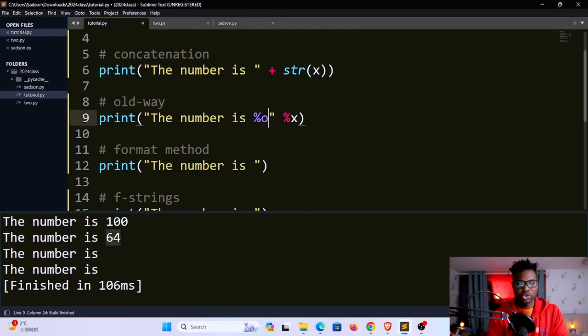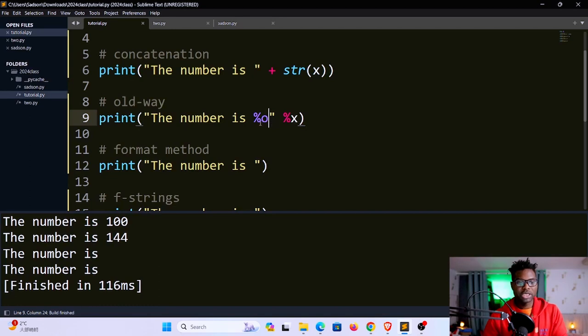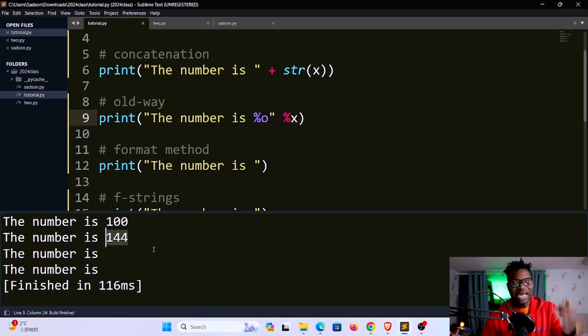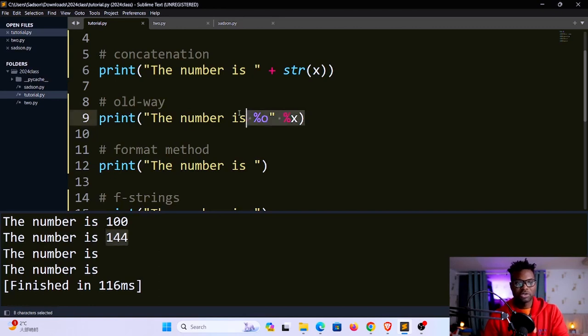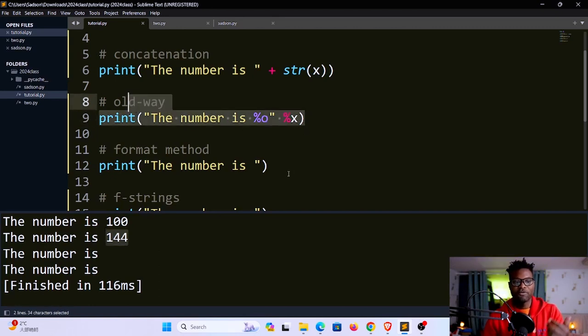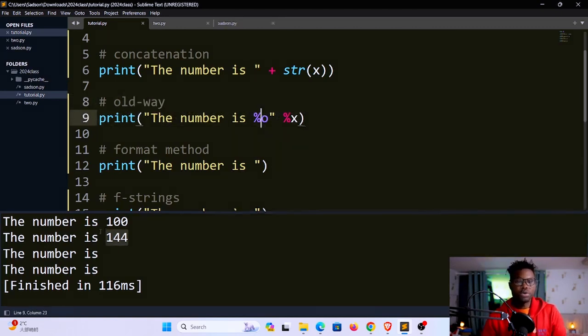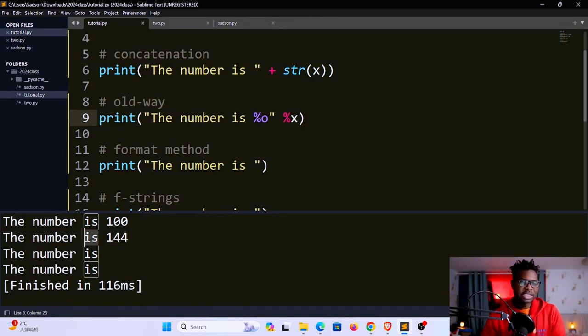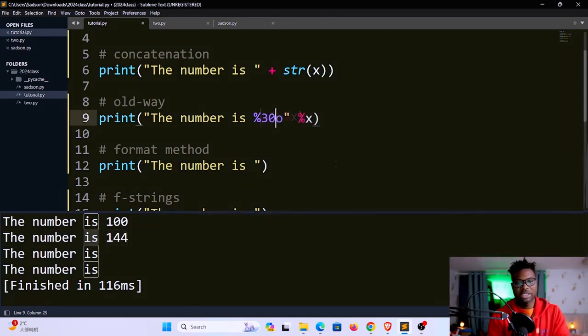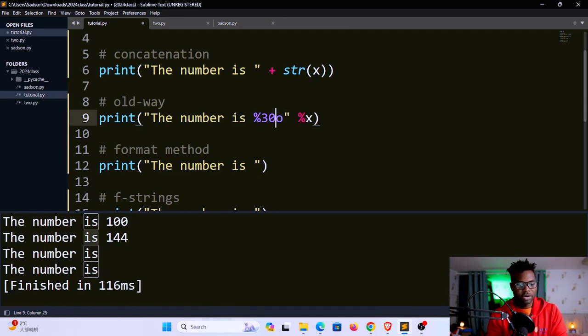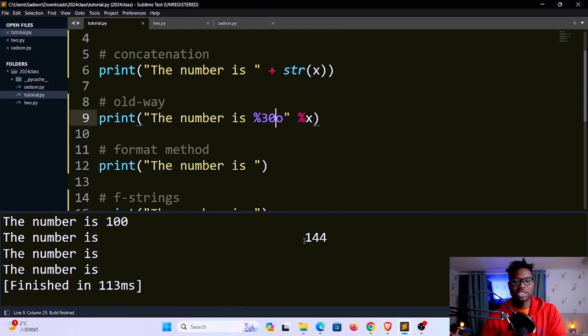For an octal number you have to use o. If I save and run, you can see it says 144. This is 100 in base 8 gives you 144 down here. You have so many options when you use this type of formatting. You could also put a space between this ease and the number by specifying the space here, let's say 130. If I save and run, you can see the 144 has been pushed to the right.